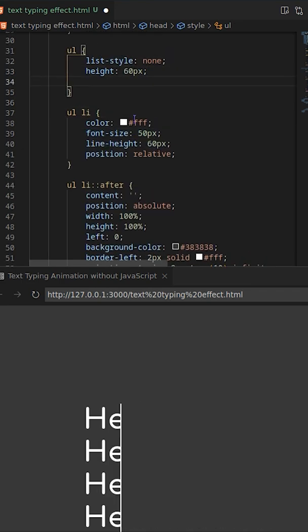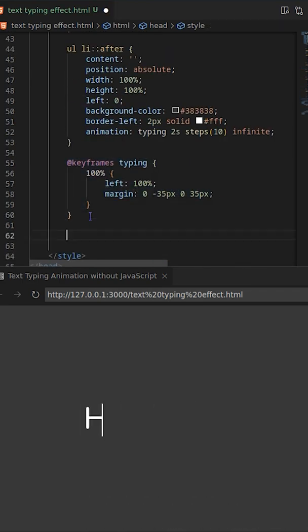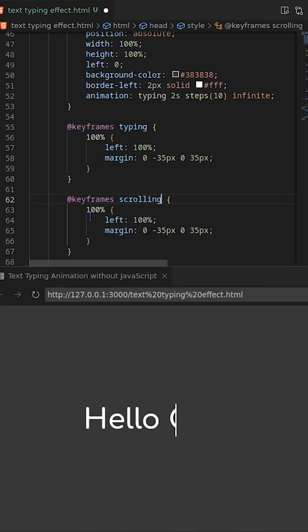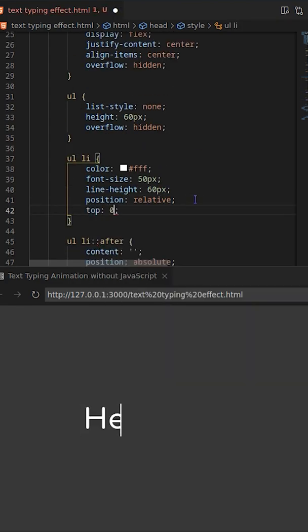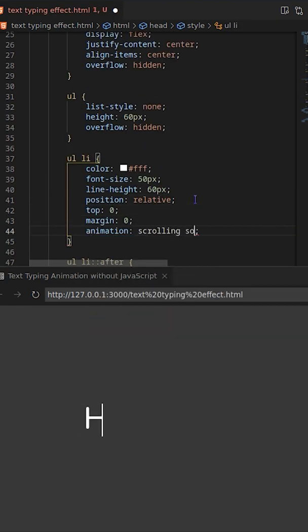Here you go, it's working. To show one line at a time, you need to add ul height and keyframe animation on li.